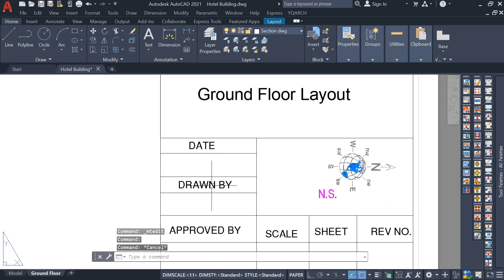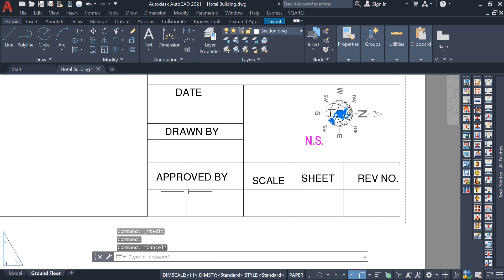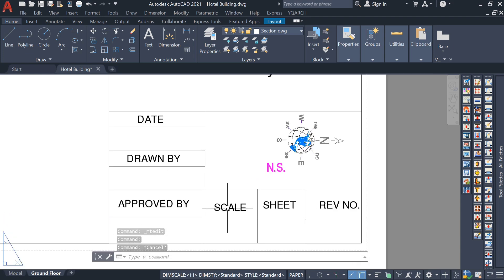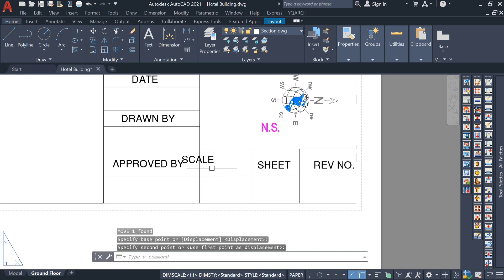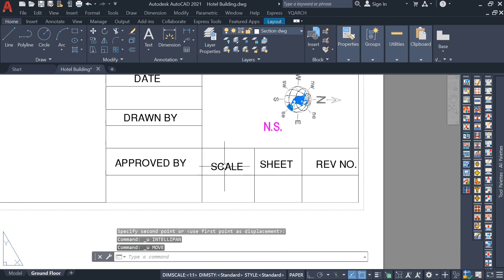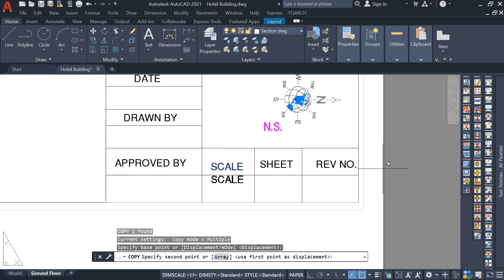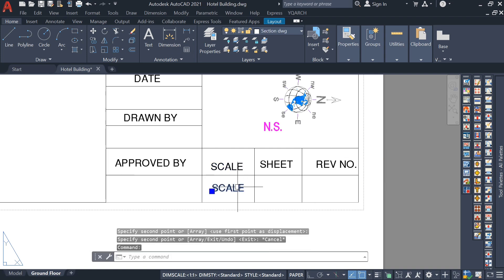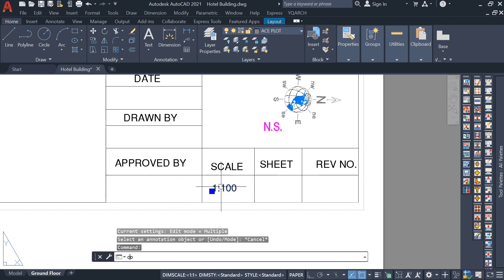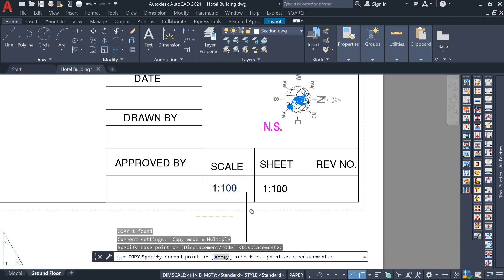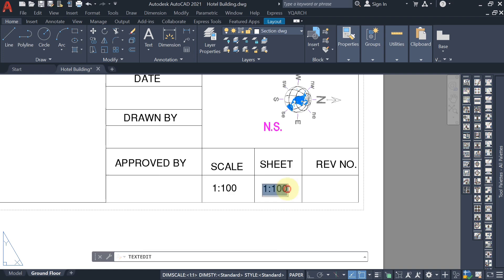You can write down the date, drawn by, approved by, and the scale value — 1:200. Just copy and paste as needed. Write the scale as 1:200 for the ground floor, and the sheet as A2. Write down all these details in the title block.